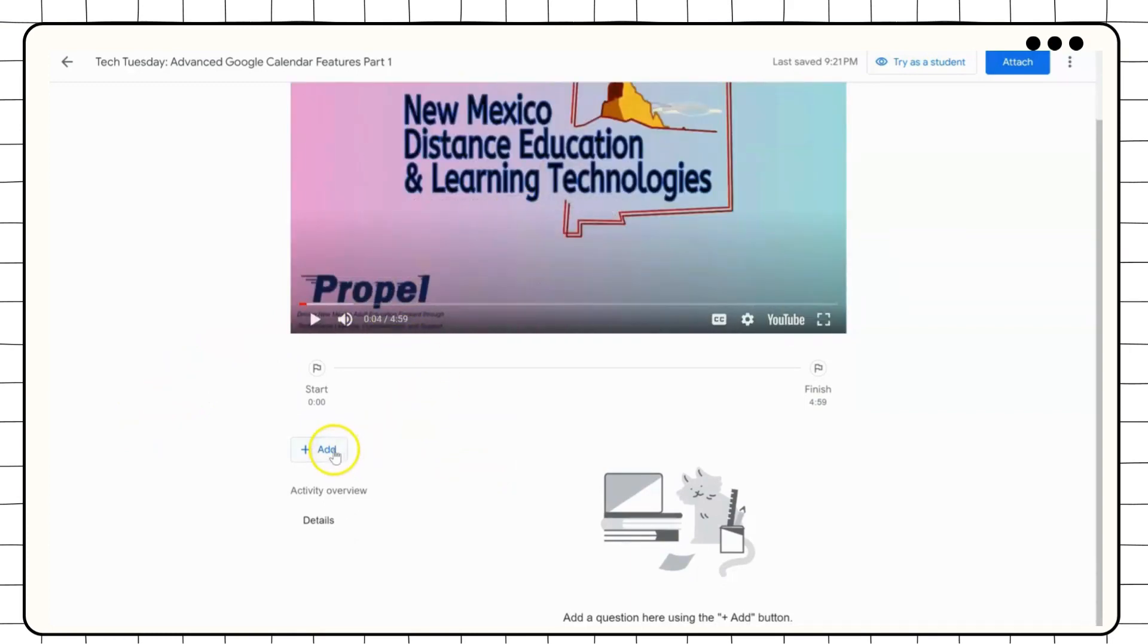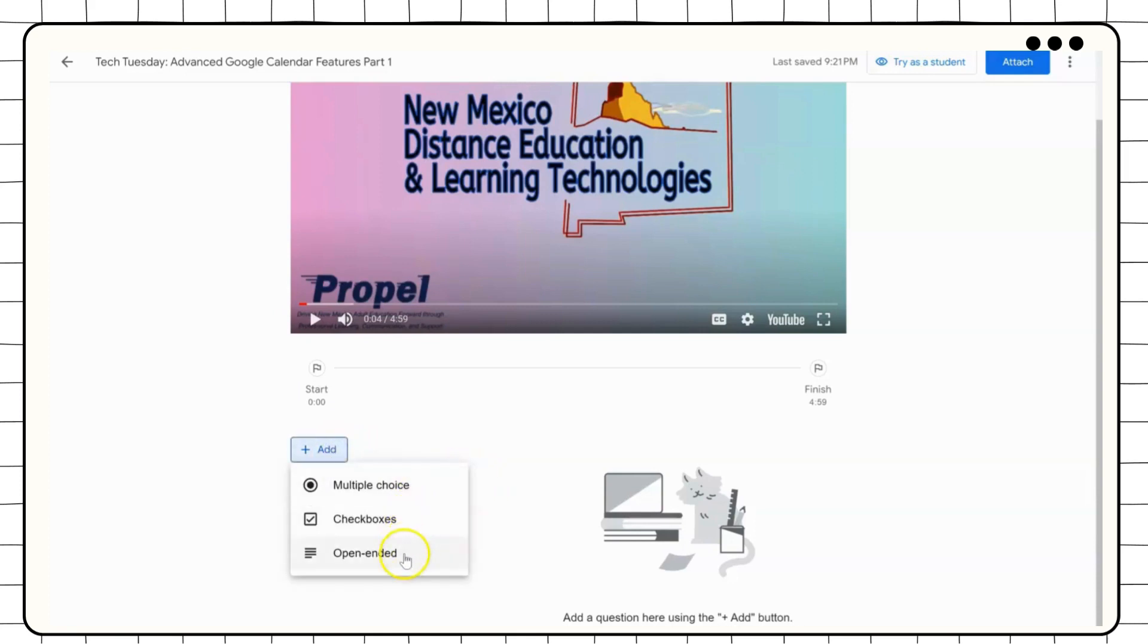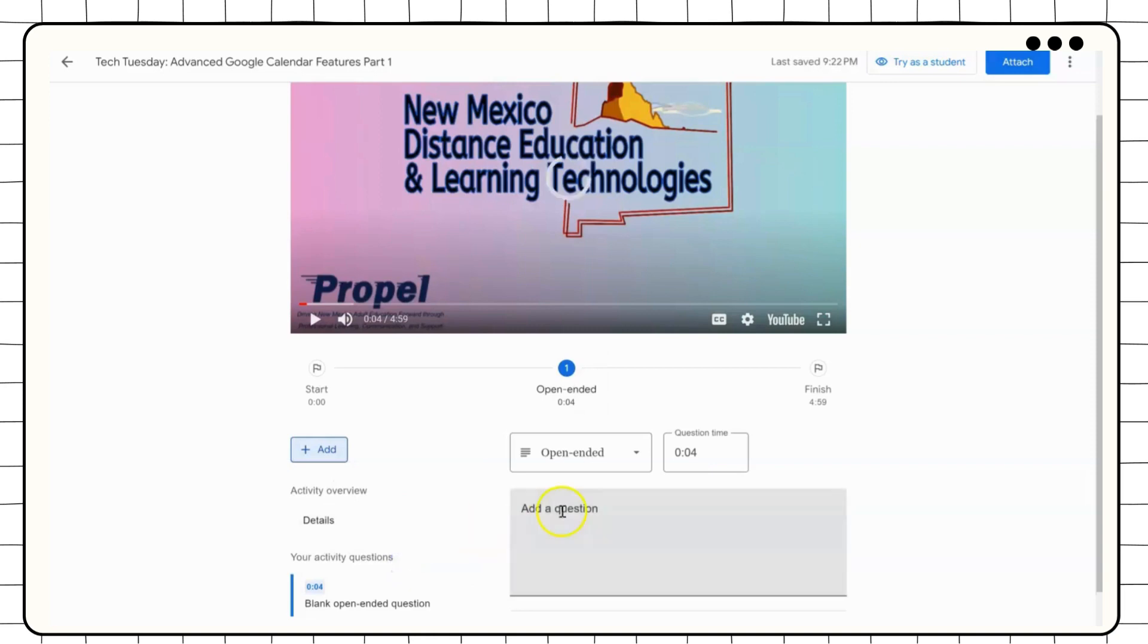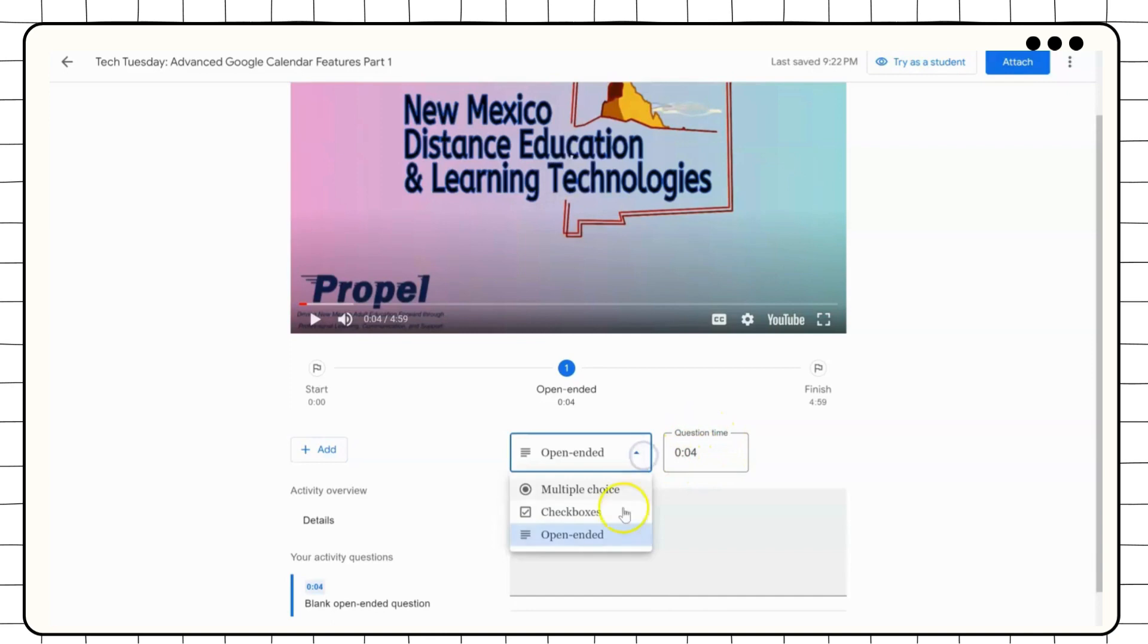These questions can be multiple choice, checkbox, or open-ended. Once you have selected the type of question, it will open up the creation box. From here, you can adjust the time the question will appear or change the question type.